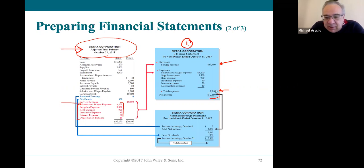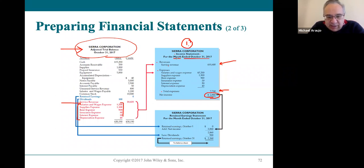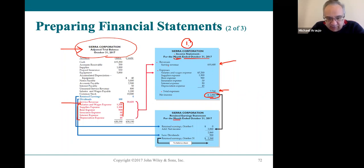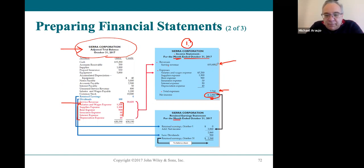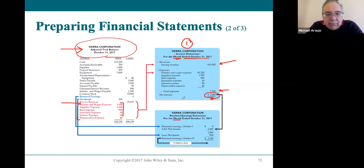Sierra Corporation, for the month of October — reflecting the periodicity assumption that income statements cover a period of time, one month up to a year — had a profit of $2,860. We can feel confident this profit figure is accurate because we did all those adjustments. We have faith that these numbers are good, so this number is good.